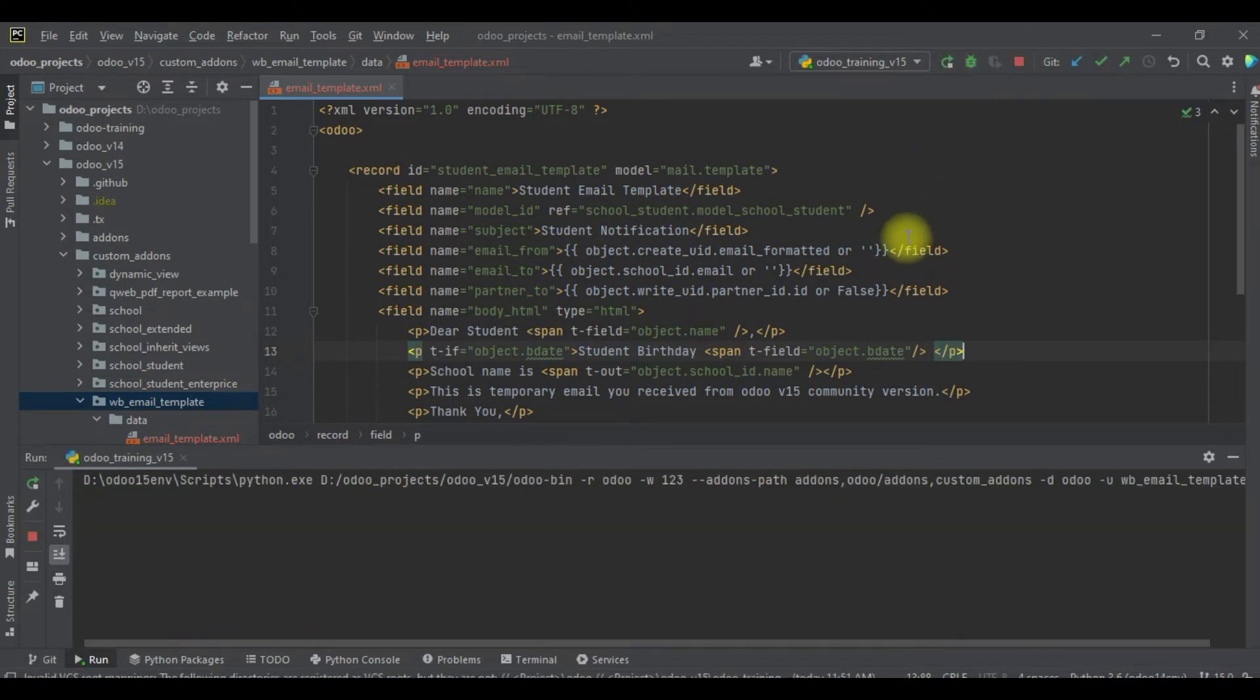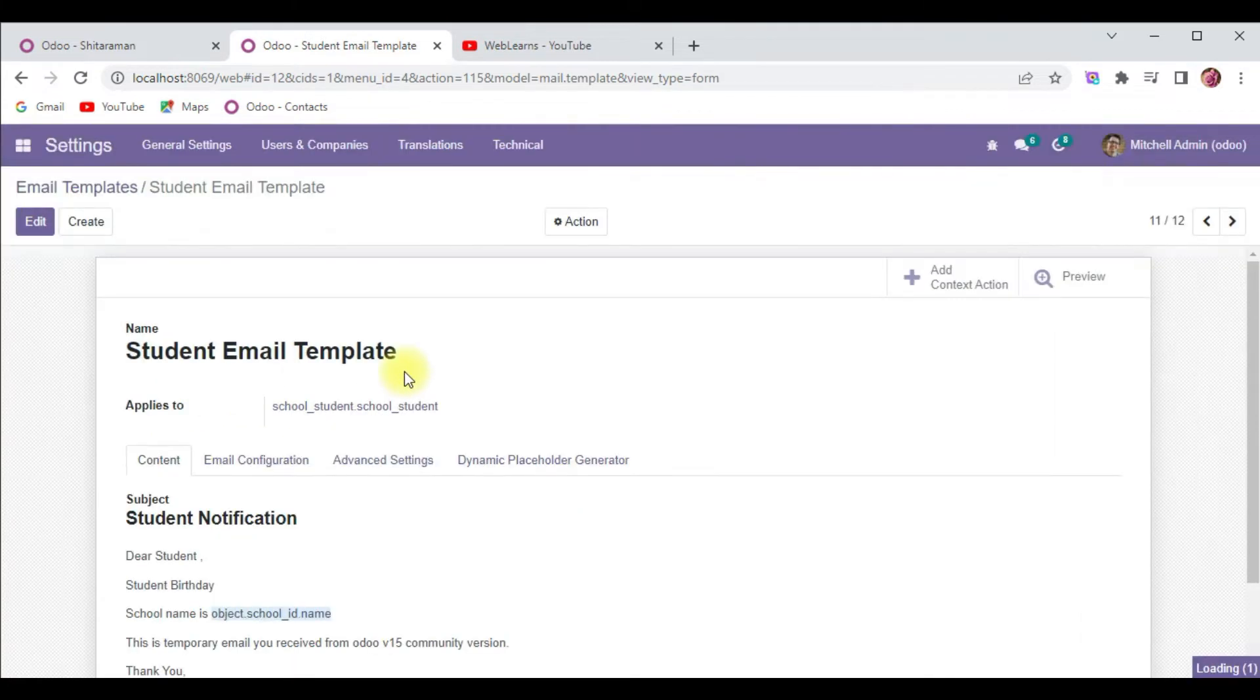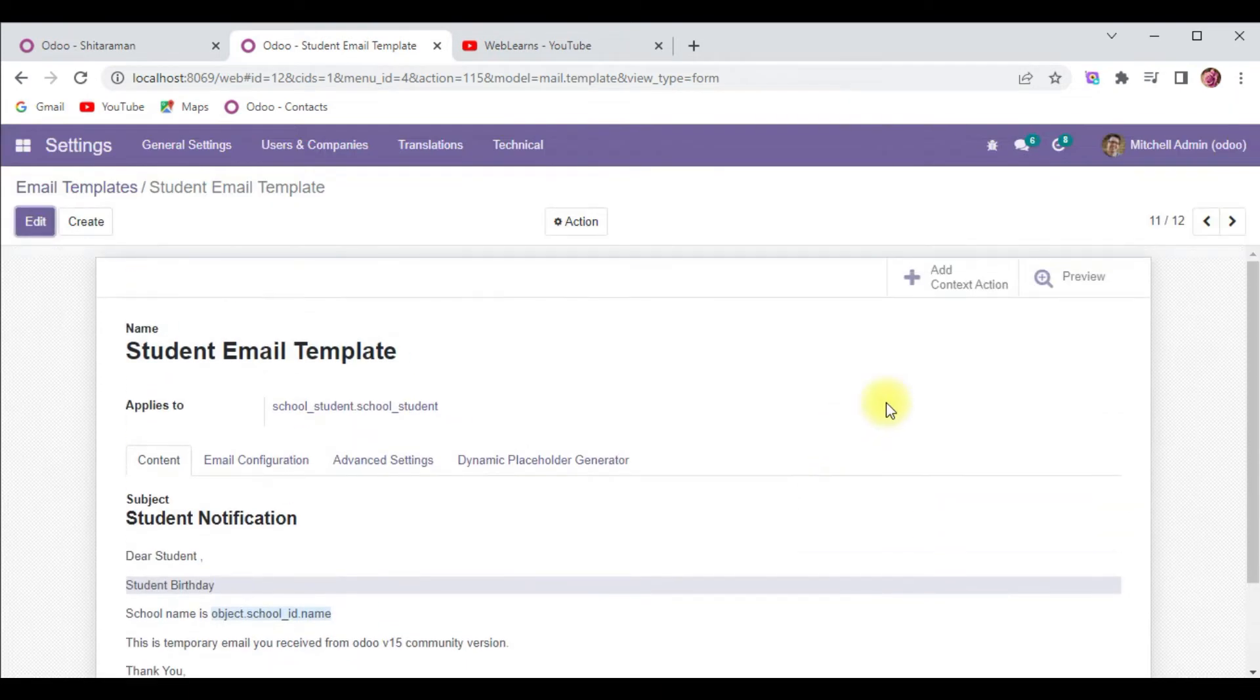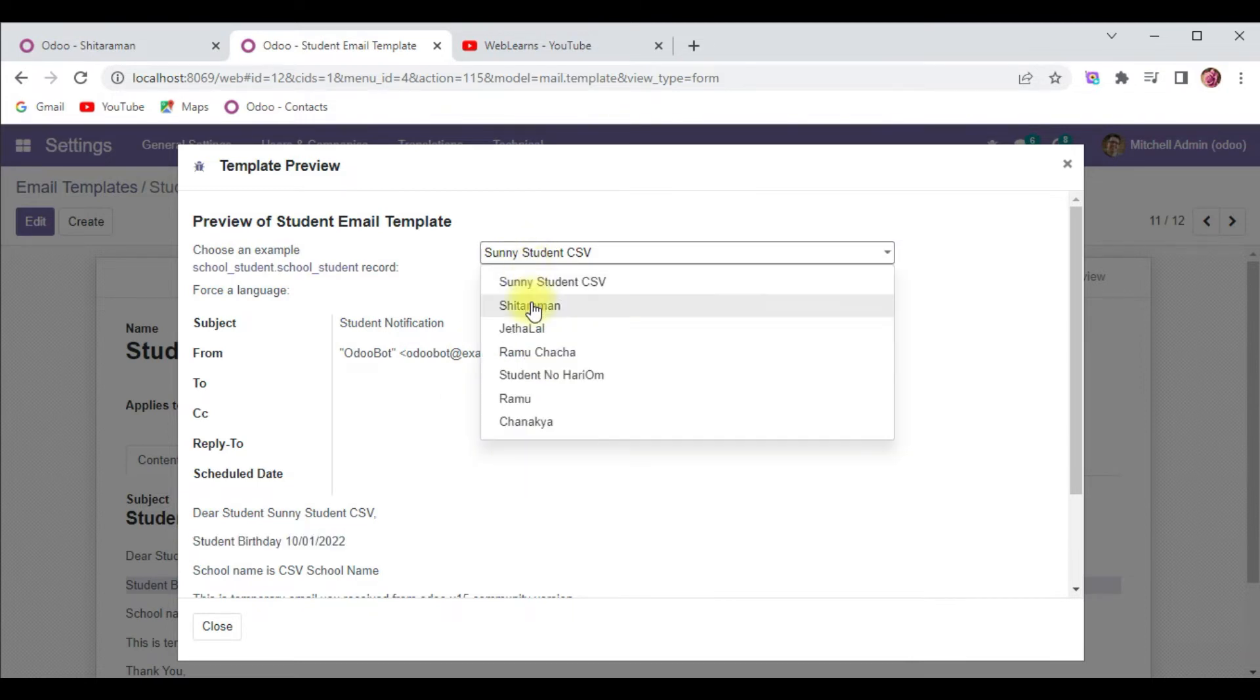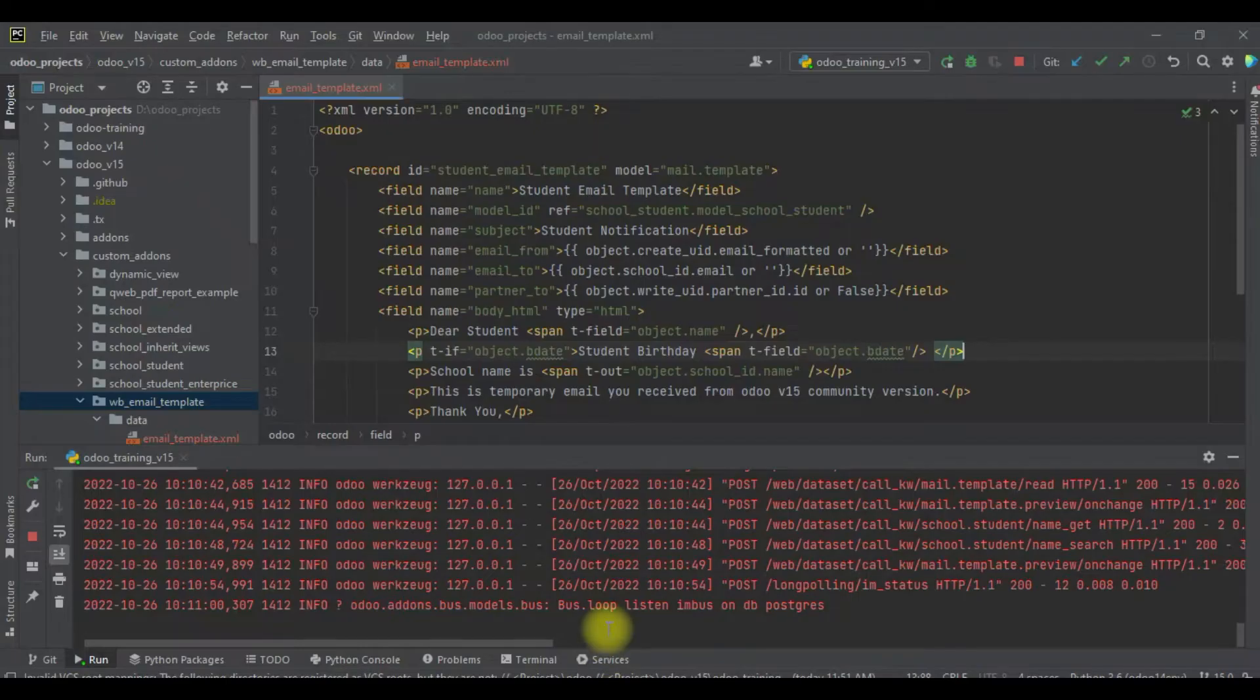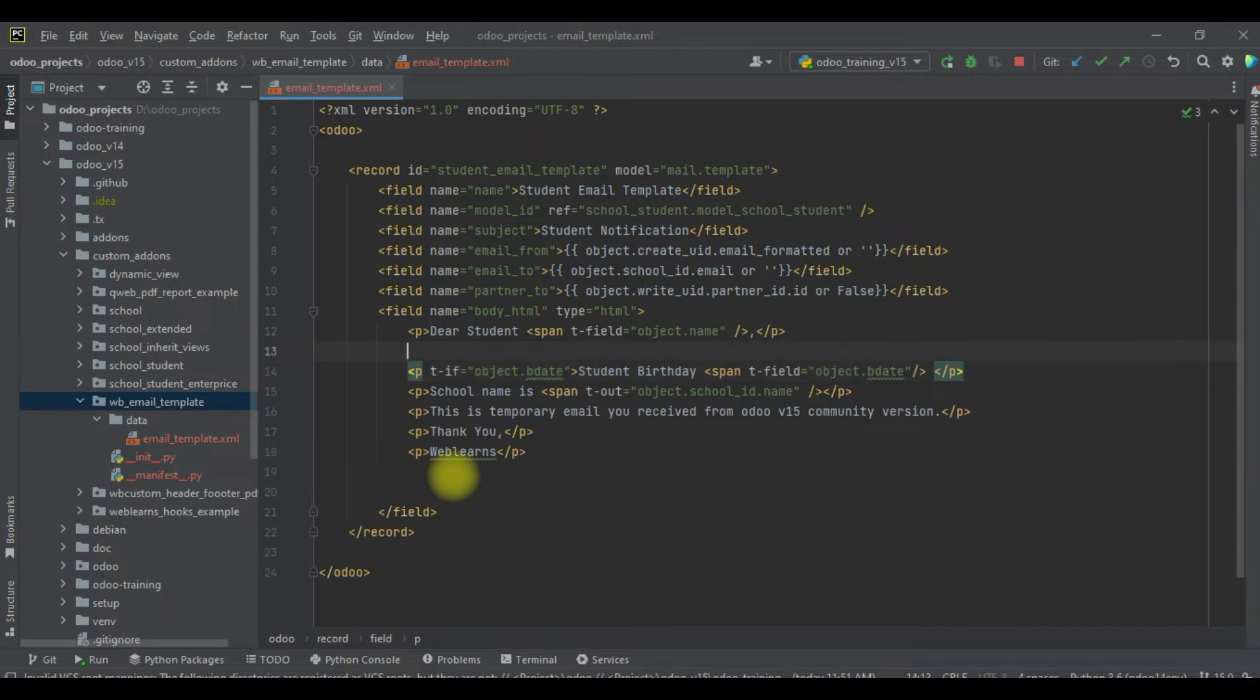After this, I will try to update this p tag - it should be available, otherwise it won't print this p tag. I will try to upgrade this module, let me close this one and try to preview. You can see student birth date is available. Let me choose Sitaraman - now you can see that p tag is also hidden because we implemented this condition.